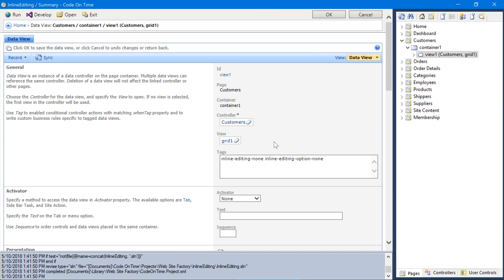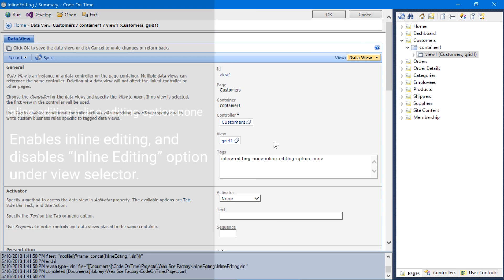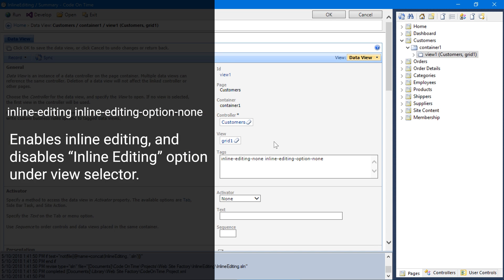We can also use the tag combination inline editing inline editing option none in order to force inline editing enabled always and remove the ability for the user to disable the functionality.